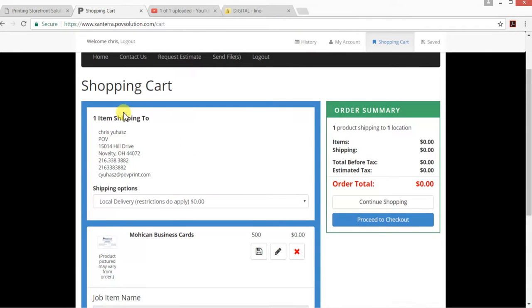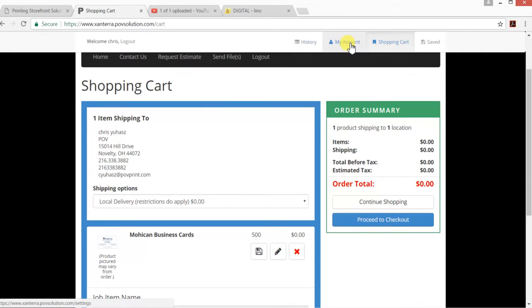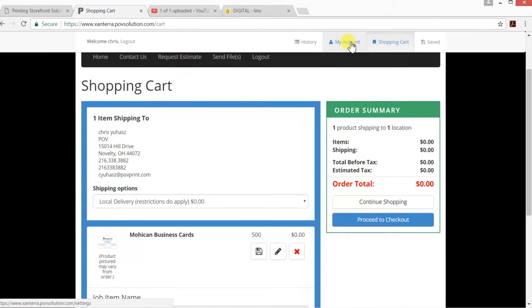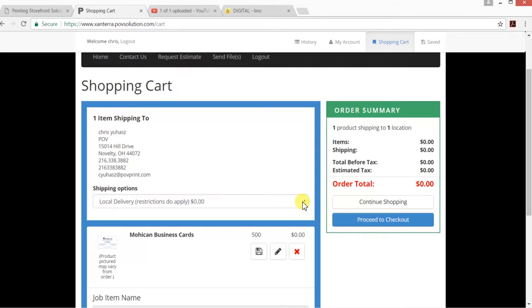If you need to put different addresses in there or edit your account, you do that up under My Account, and you can make whatever changes that you need to or add an additional address—whatever you need to do.